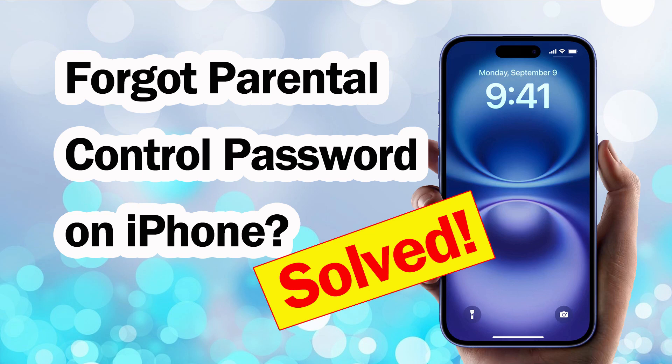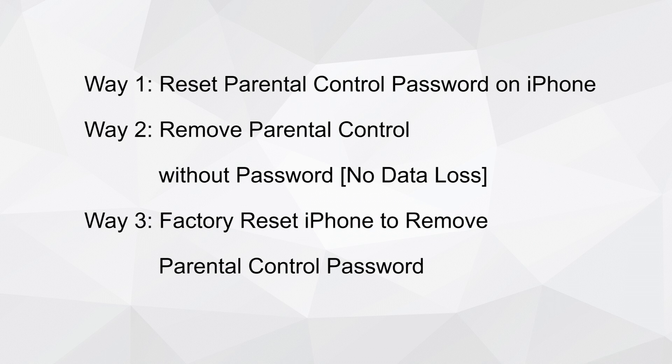Forgot the Parental Control Password on your iPhone? Don't worry, you're not locked out forever. In this video, we'll show you how to reset or remove the Parental Control Password step-by-step.